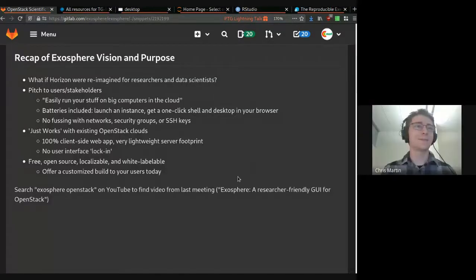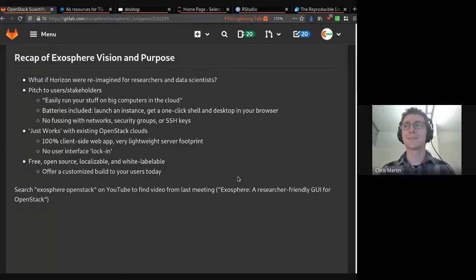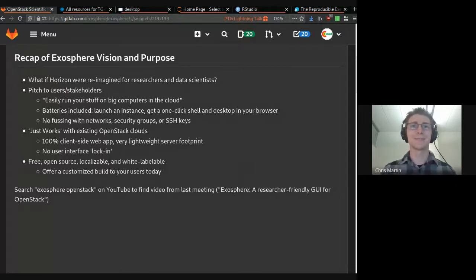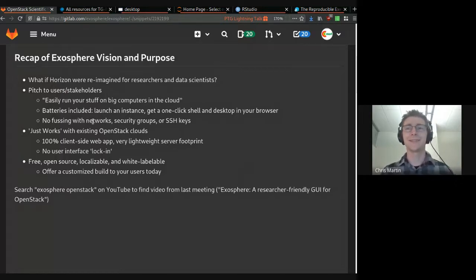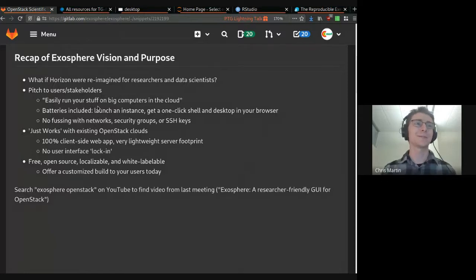Good afternoon, everyone. My name is Chris Martin, and I'm here with my colleague, Julian Pistorius. We are the co-founders and developers of Exosphere.